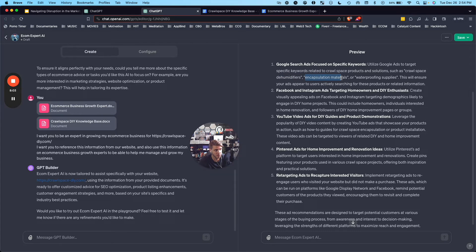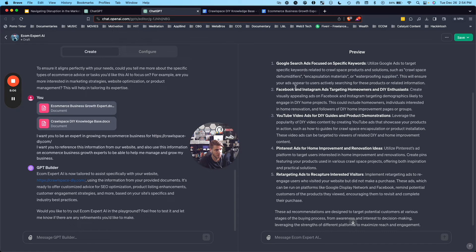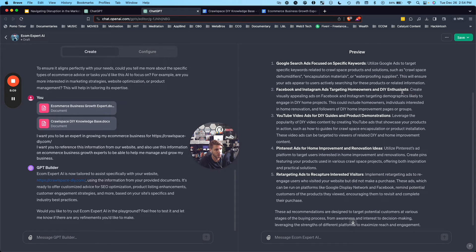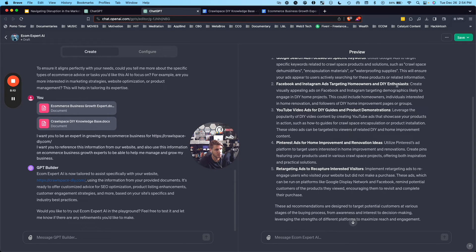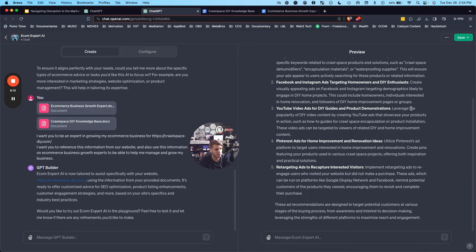Facebook and Instagram ads targeting homeowners and DIY enthusiasts, YouTube video ads for DIY guides, product demonstrations, Pinterest ads, retargeting ads.